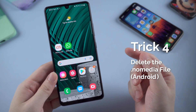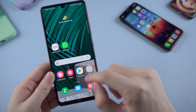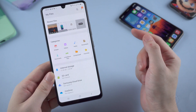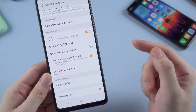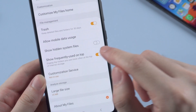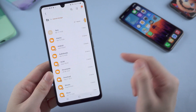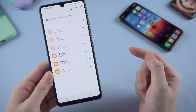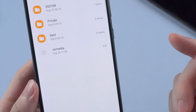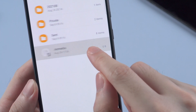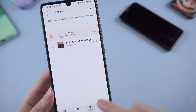The second fix for Android is to delete the .nomedia file from your WhatsApp directory, which causes content to be skipped from being scanned or indexed by multimedia players, including the gallery. Open the file manager on your Android and go to Settings, then enable the 'show hidden media files' option. Get back to your phone's internal storage, find the WhatsApp folder and open it, then go to Media and WhatsApp Images. If needed, delete it from the Private and Sent folders as well.